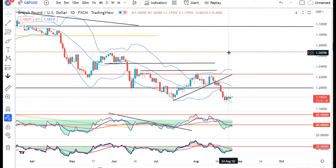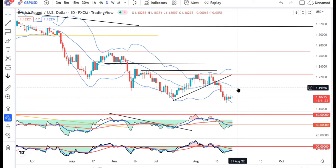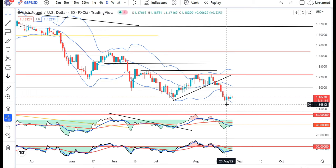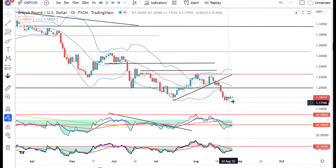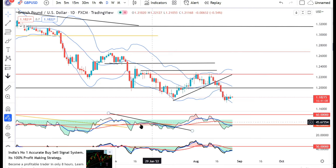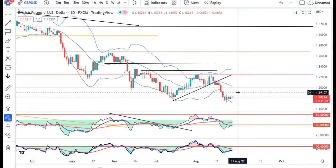GBP Dollar में consolidations हो रहा है at the bottom। कल जो हमने देखा है कि यह 24th August के red candle के high के ऊपर close दिया है — तो थोड़ा सा consolidated कर है। As expected market में move towards 1.2000, with a stop loss below आपका 1.1710 — that means the recent swing high।